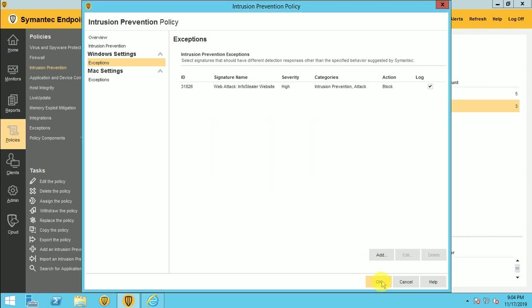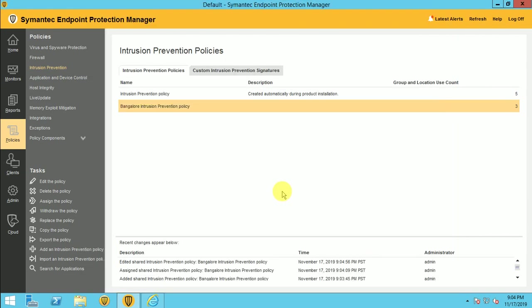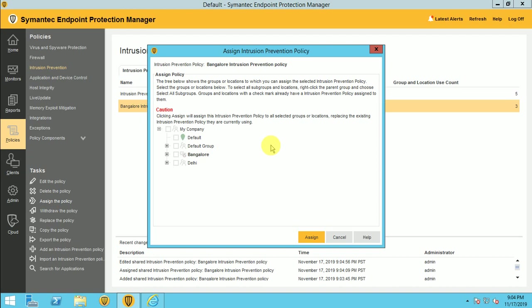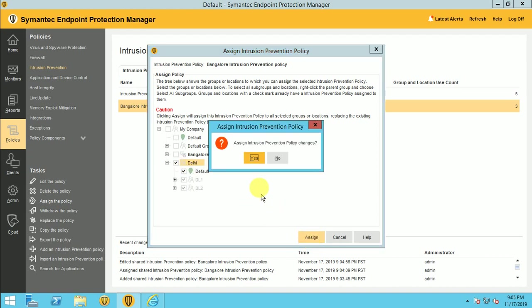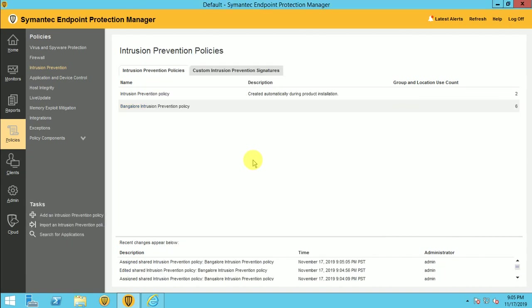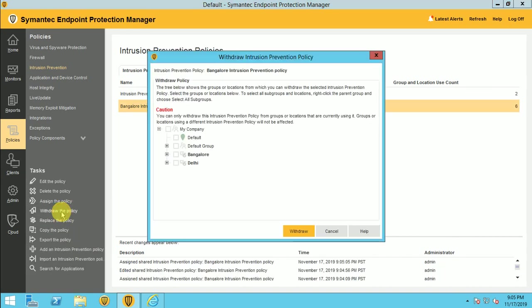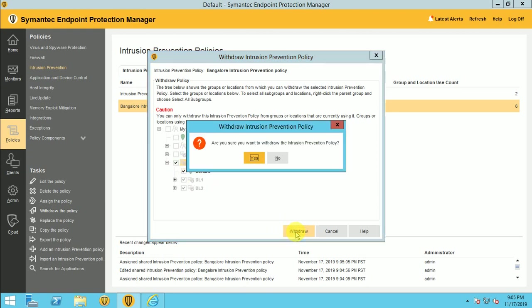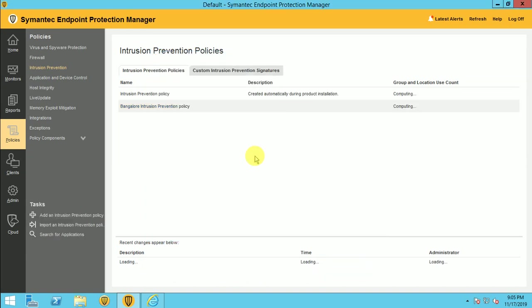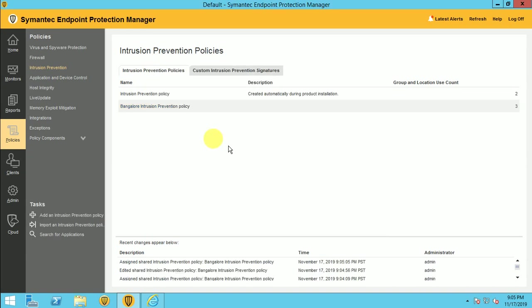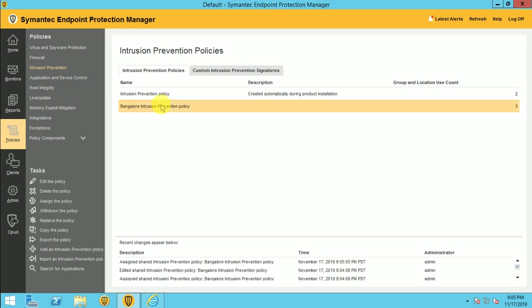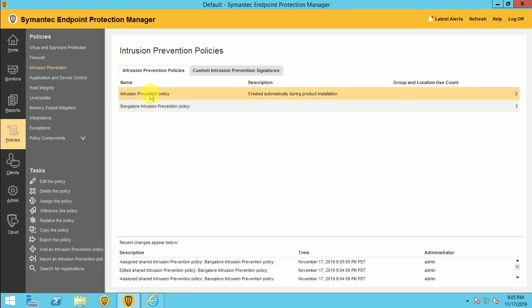So whatever changes you want to do, you can do it. Assign this policy where you want to assign. I want to assign this policy to the Delhi group also. So I click and assign this. Now it's assigned to the six groups. I want to withdraw this policy. I want to remove this policy from the Delhi location. Just click on the withdraw and this policy is removed. Now Delhi is not having any of the IPS.